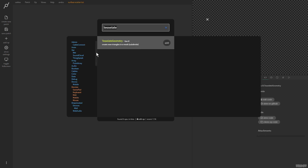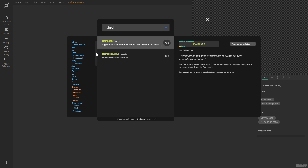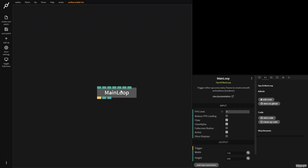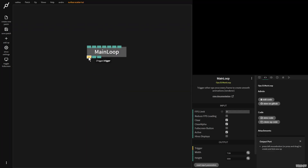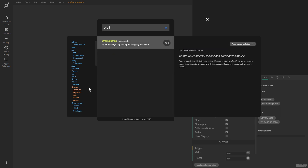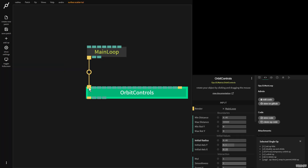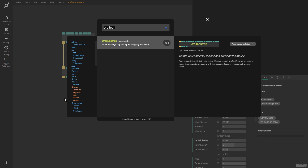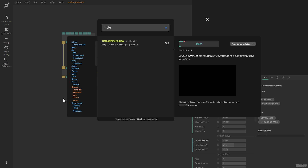I'm going to press escape and type in main loop. I'm now going to drag this out, and I'm going to type in orbit controls, zoom out of touch. I'm now going to pull this out.